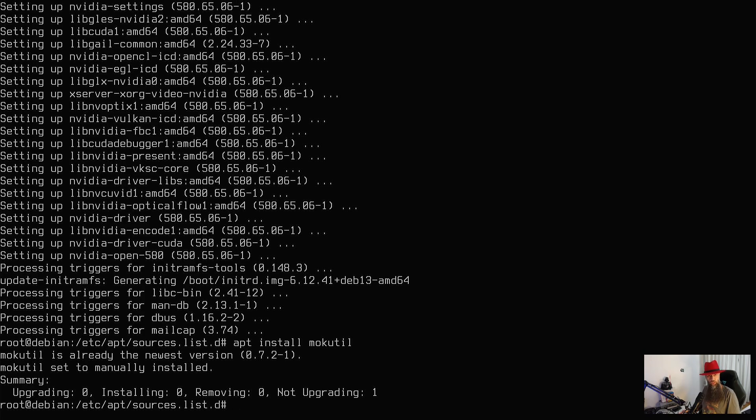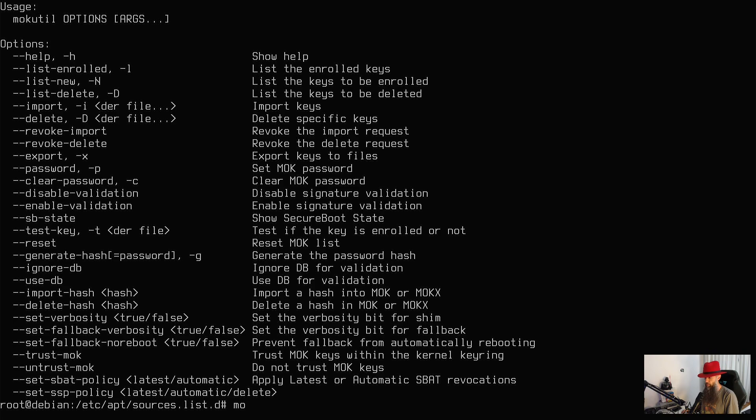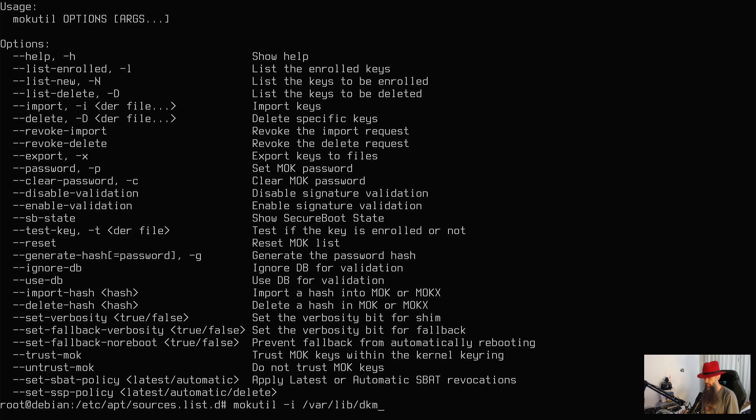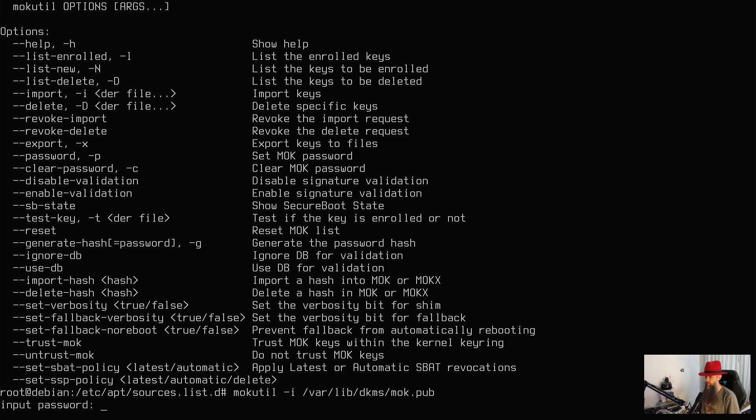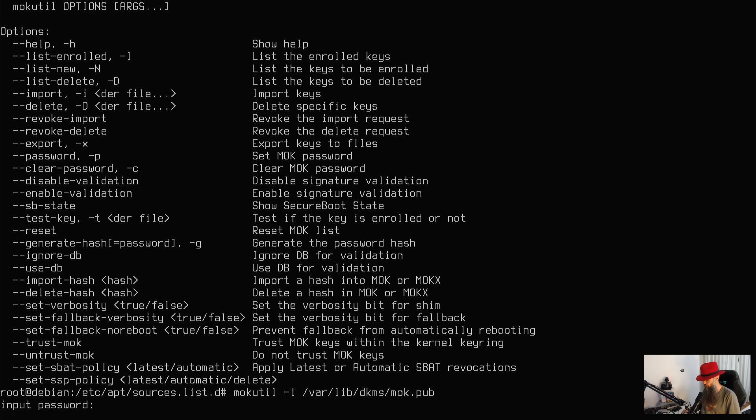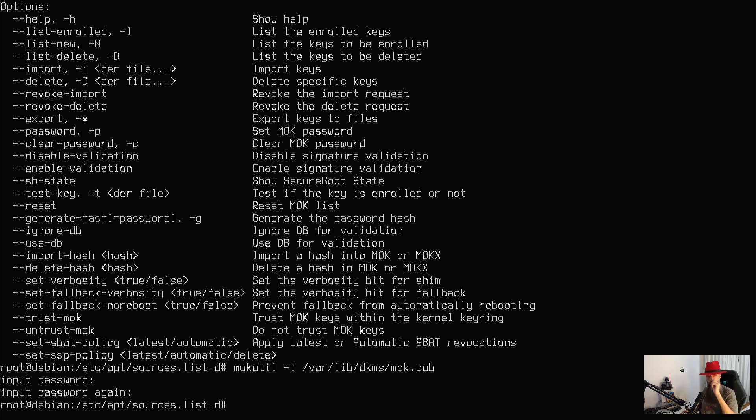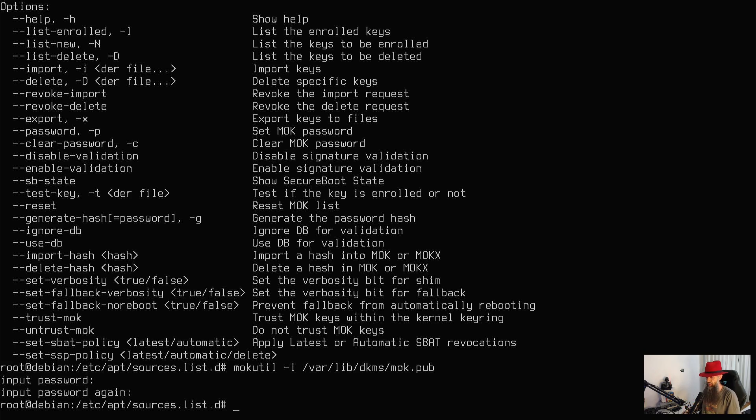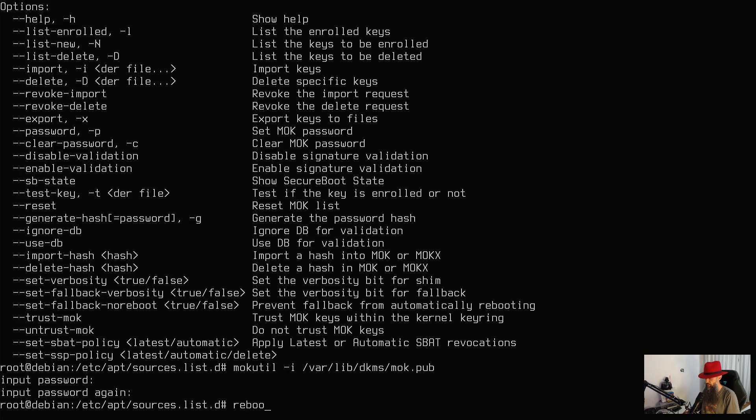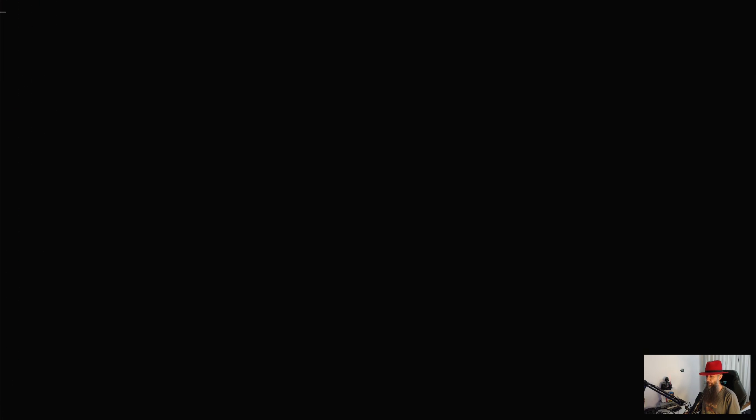So mokutil -i and then /var/lib/dkms/mok.pub. Good, it is going to ask you the password, so enter anything you want here. It is going to ask you to repeat this. You are only going to need this password once on the first reboot. So I think we are done at this moment. So let's reboot this computer and wait out for the firmware to recognize that we have something to import.